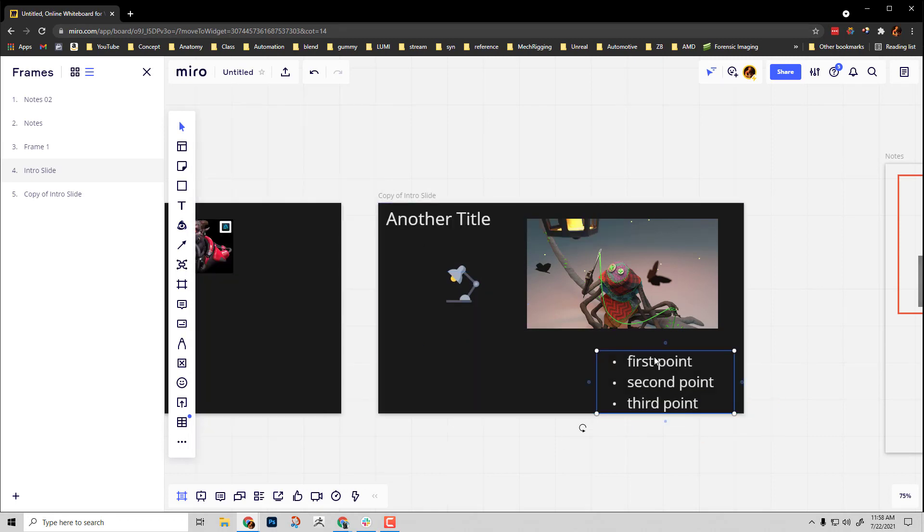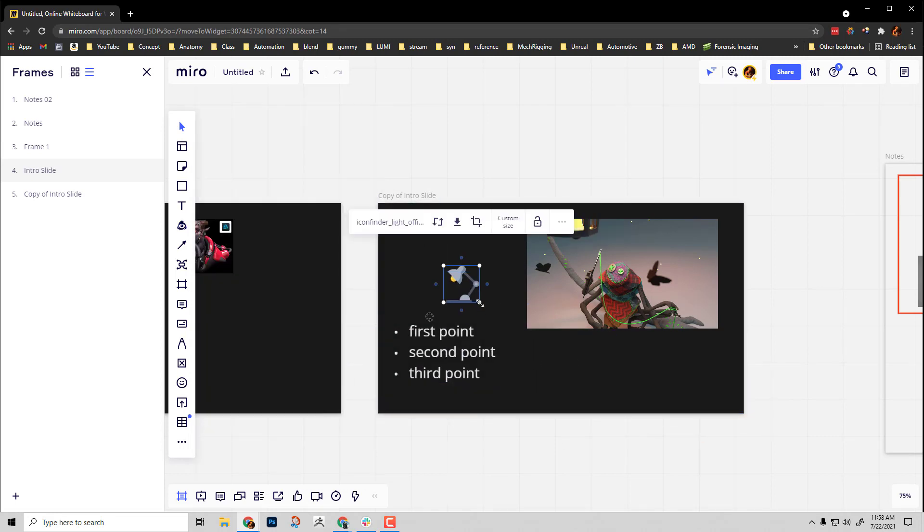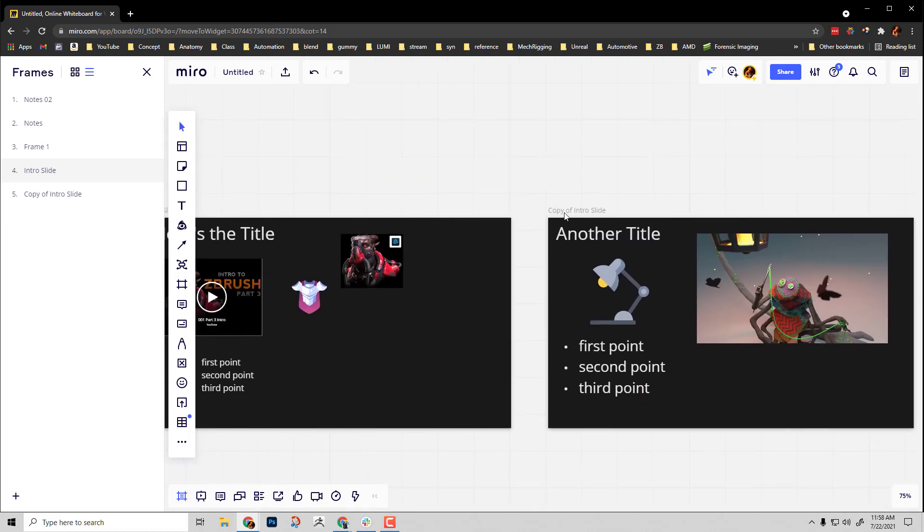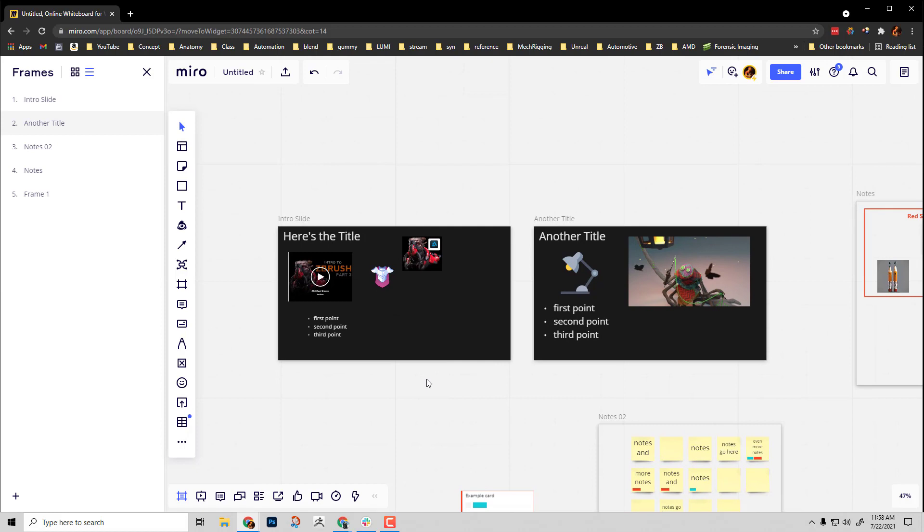Add a new icon, and we'll go ahead and name this frame. You're seeing it's adding more slides down here, so if I want to reorder these I can say intro slide first, another title second, and now I have a presentation.